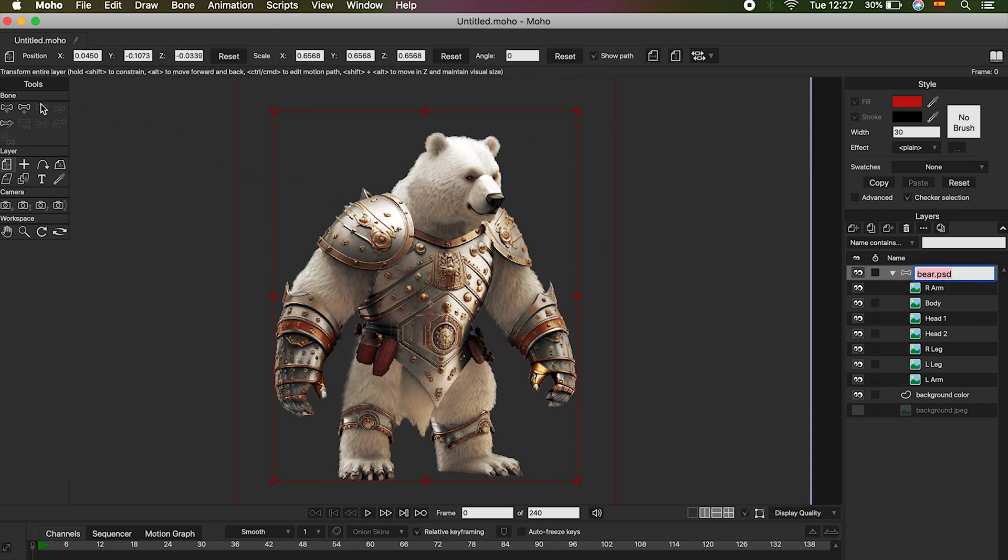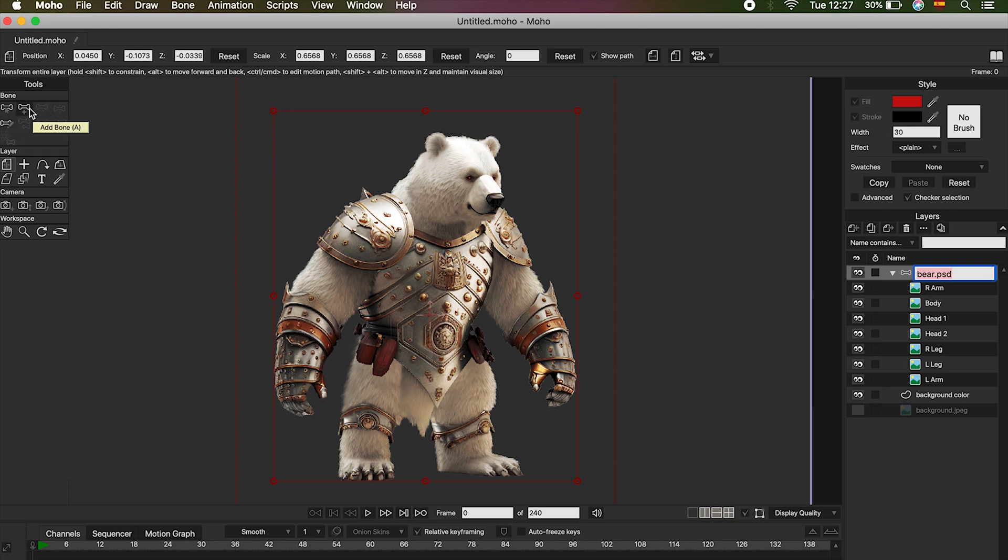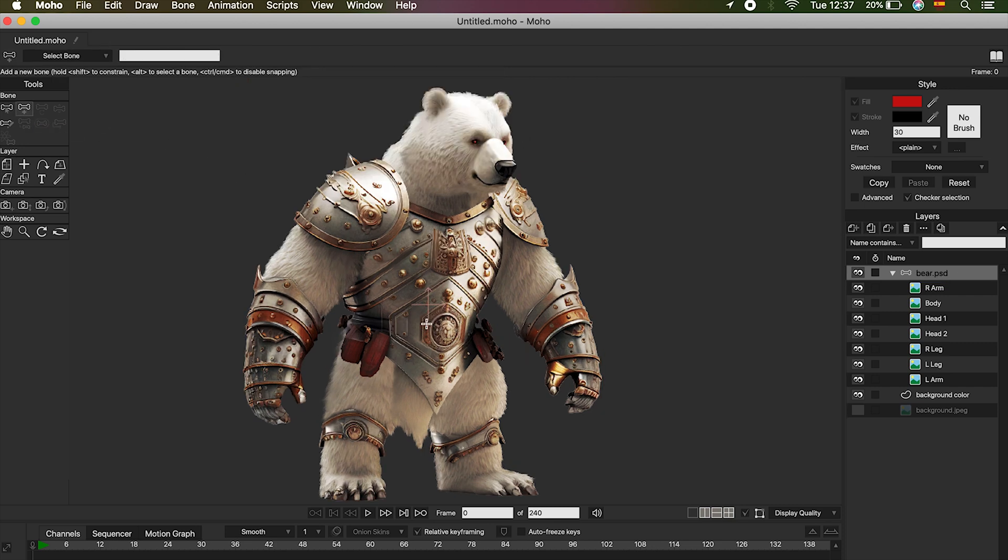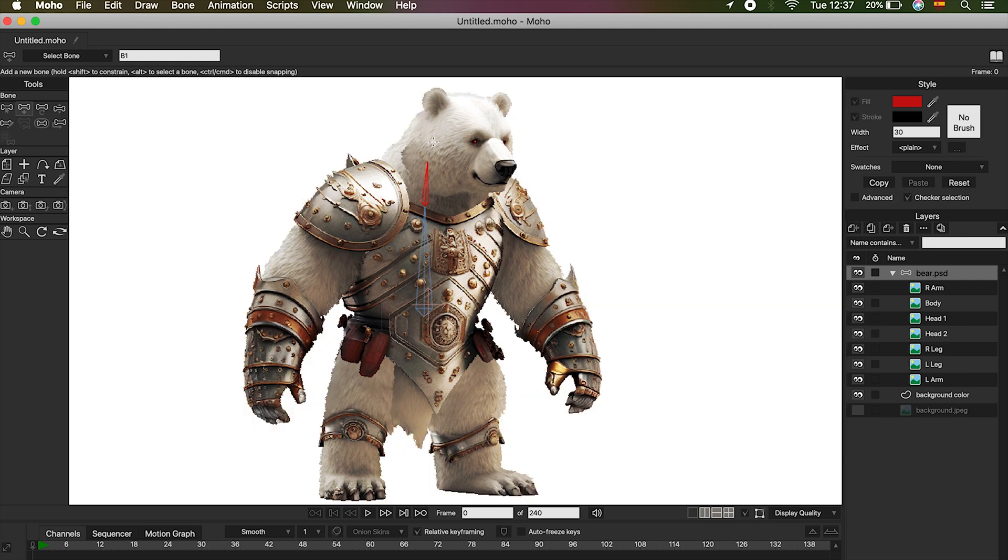From now on, whenever we select our folder, we will have access to the bones menu. Okay, to activate all the options of the menu, we must first draw a bone. So, select the option Add Bone, or letter A, then click and drag.